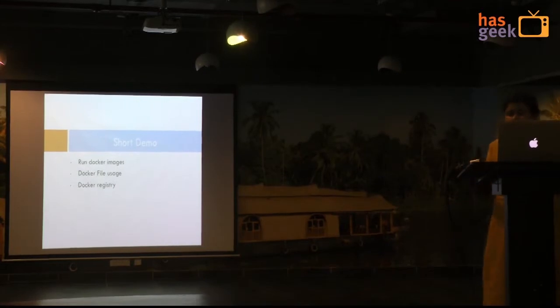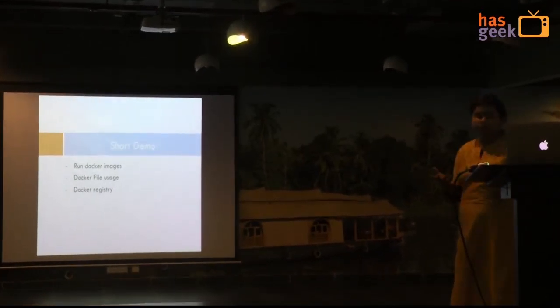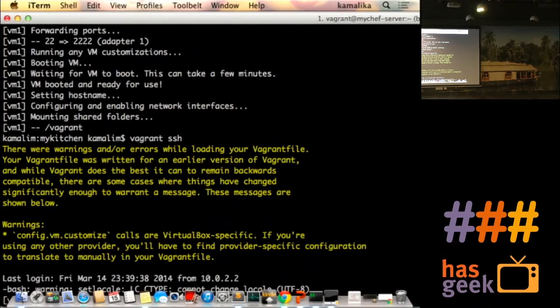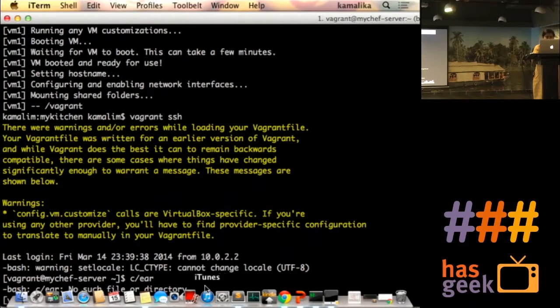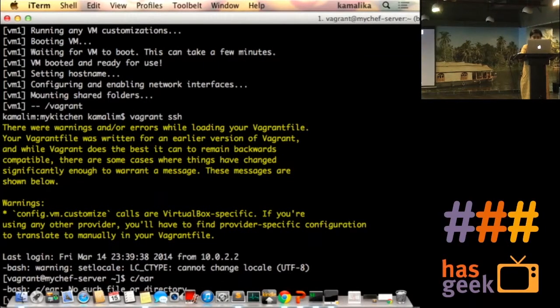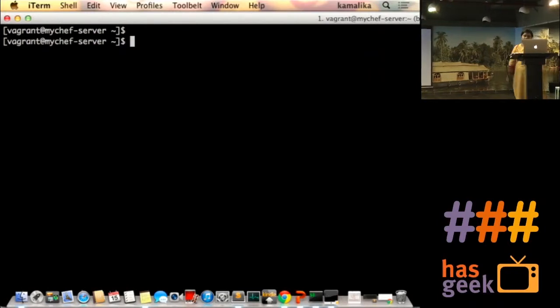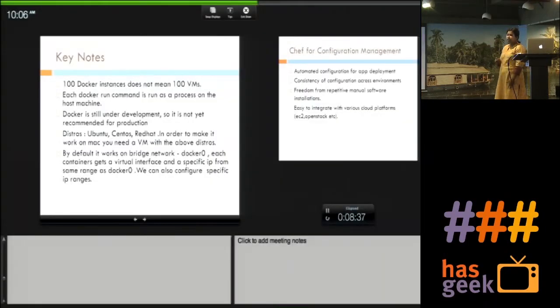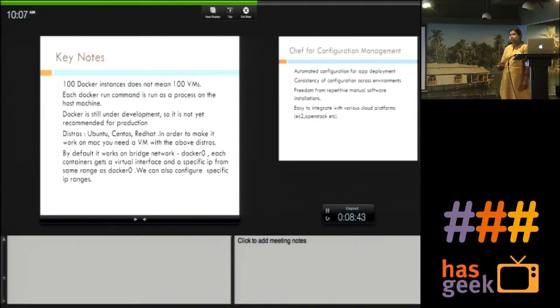I will be showing a couple of straightforward Docker tasks that you can do. Before I go there, let me give you some key notes. Docker basically runs on all Linux distros. It was built on Ubuntu but has been working on CentOS and Red Hat. I have personally tested it on CentOS 6.4, Red Hat 6.4, and Ubuntu.